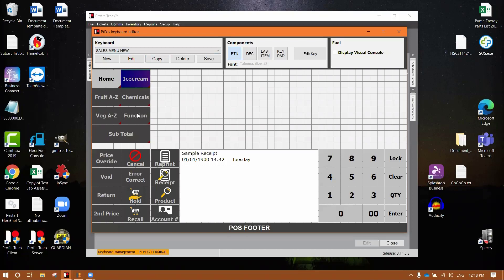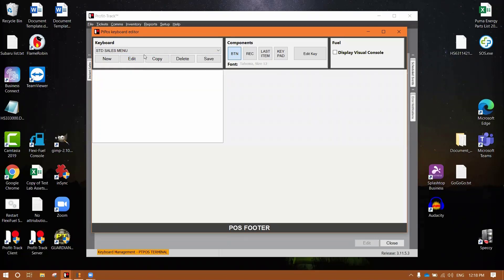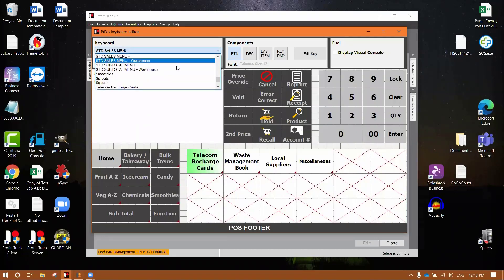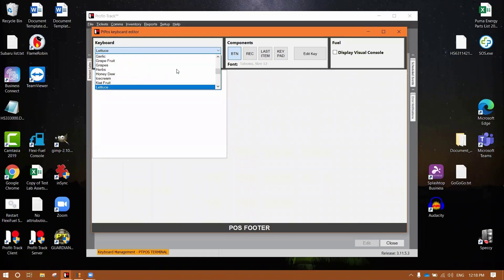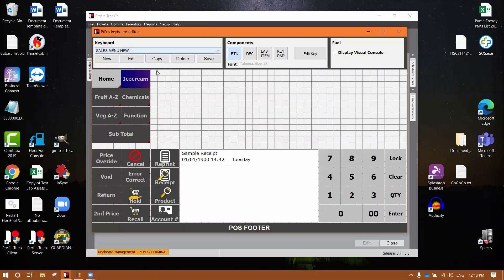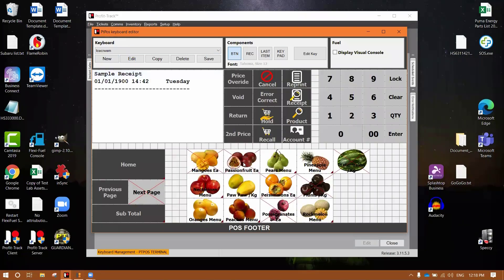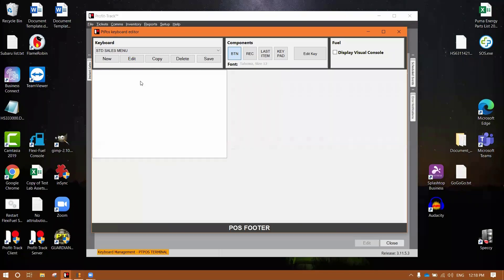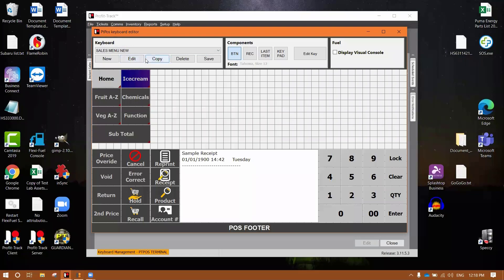Now once you're happy with the home screen, like I said, you would copy and you'd start renaming them all. So we cut down the quick reference menu here to just ice cream, fruit, veg, chemicals, and then the function menu. Now the function menu is irrelevant in this case because it's just the functions on the POS which is fine. All of these have to link back to this. Everything has to link back to home, or rather specifically sales menu new. So if I go into ice cream, still the old template, and in this case it's not even ice cream, it's fruit and veg, but we're going to gloss over that.